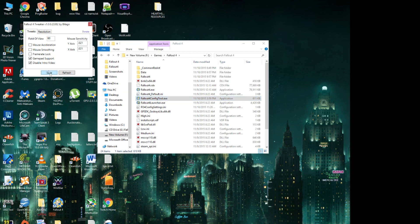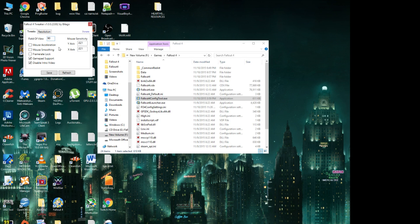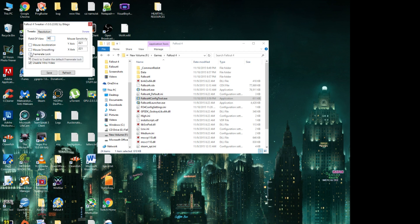So what this does is it gives you a bunch of tweaks that you can mess around with, so field of view, I'm actually going to bump that up to 90. I think 110 is the one that a lot of people like, so 110 is pretty good if you're looking for a number. So what you want to do is uncheck Mouse Acceleration, Mouse Smoothing, and Frame Rate Lock. And then you can have GamePad Support clicked, and if you want to disable the intro video so you can just skip to the game.